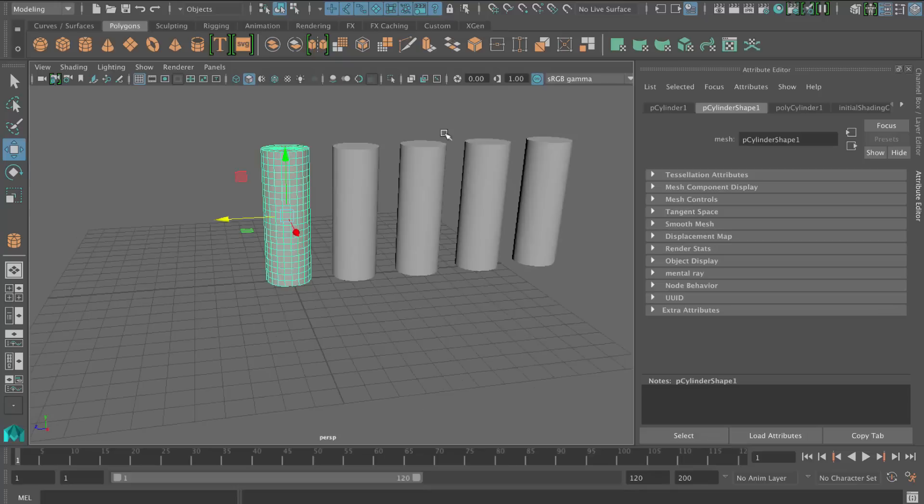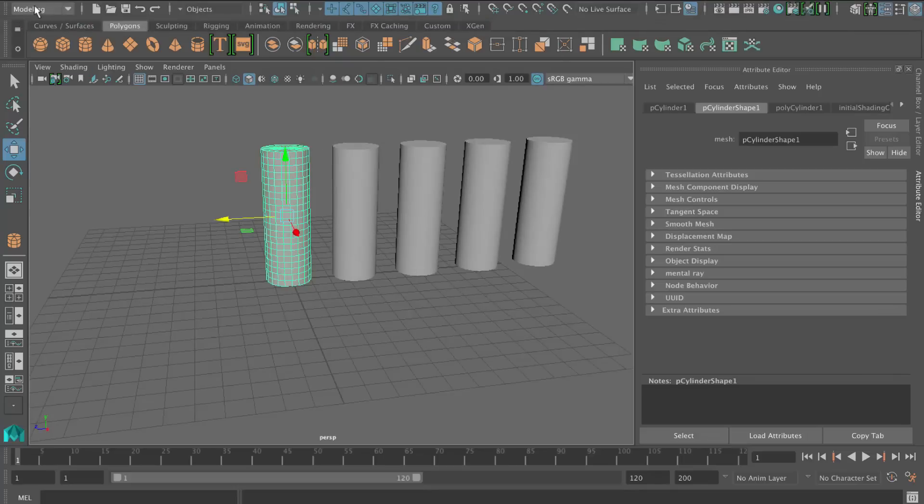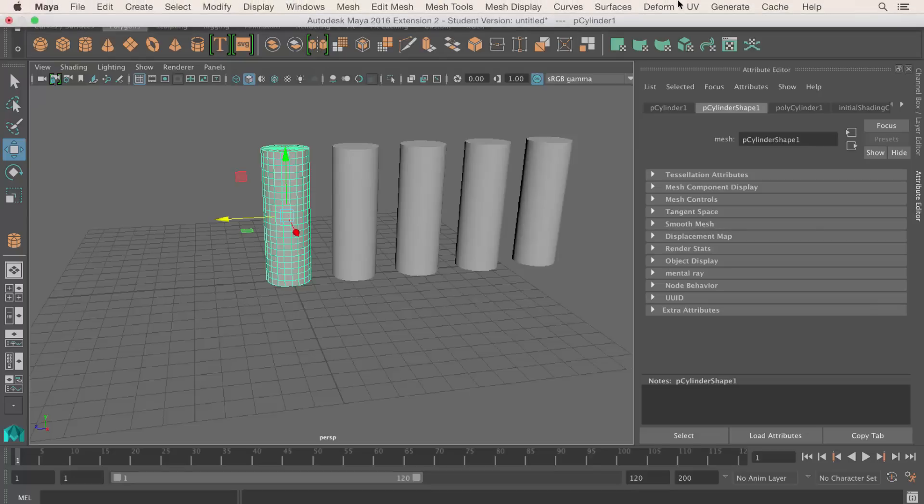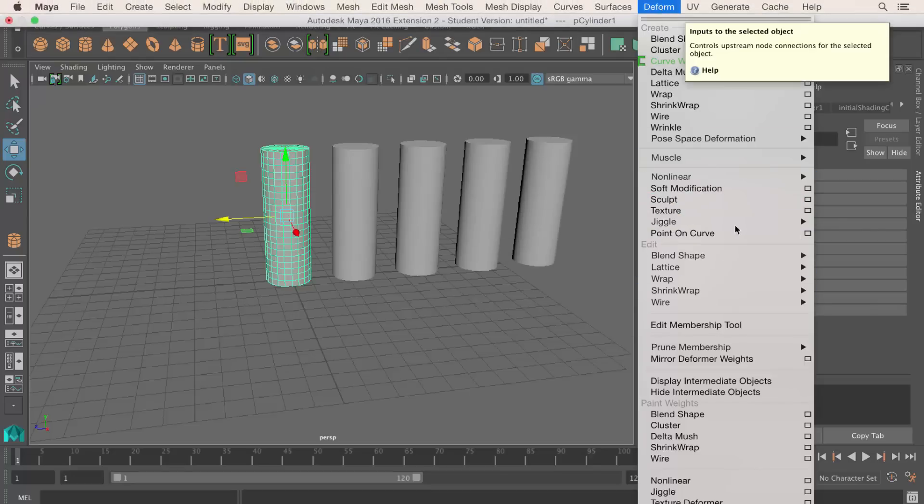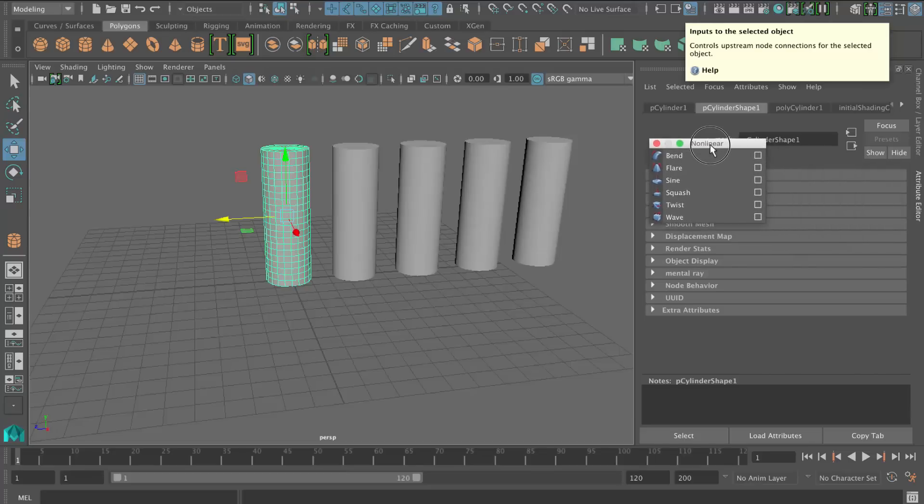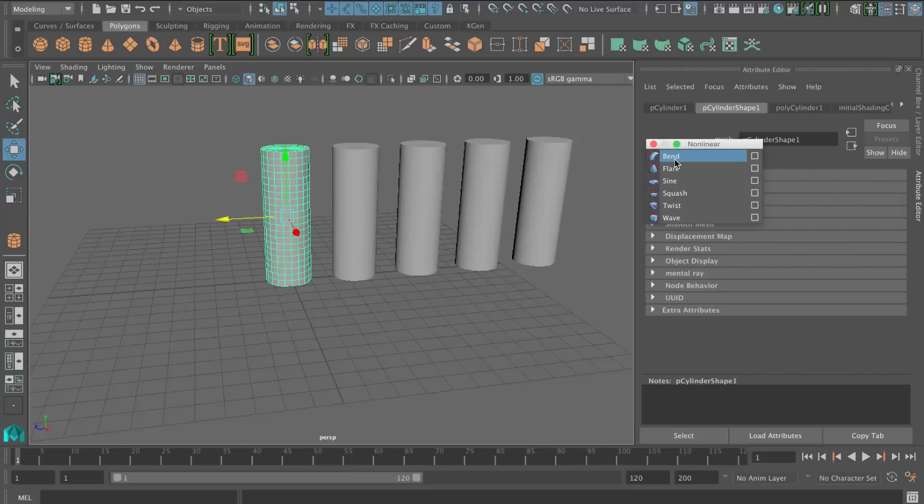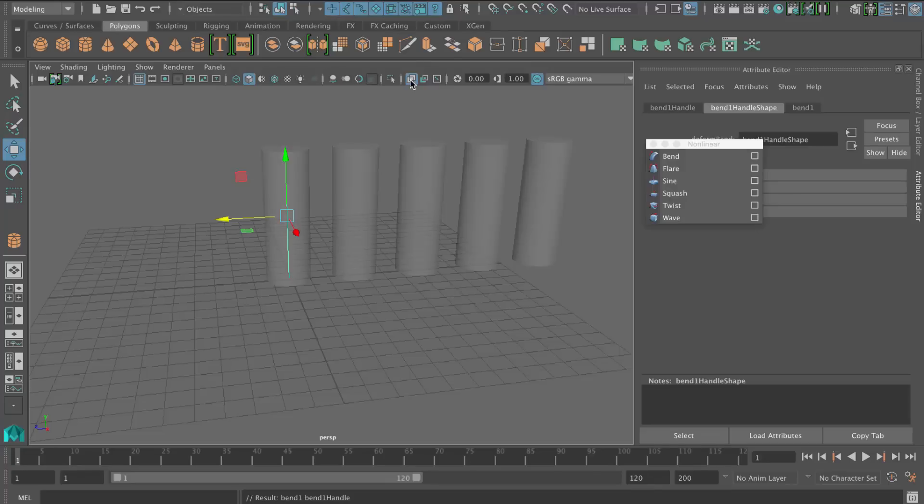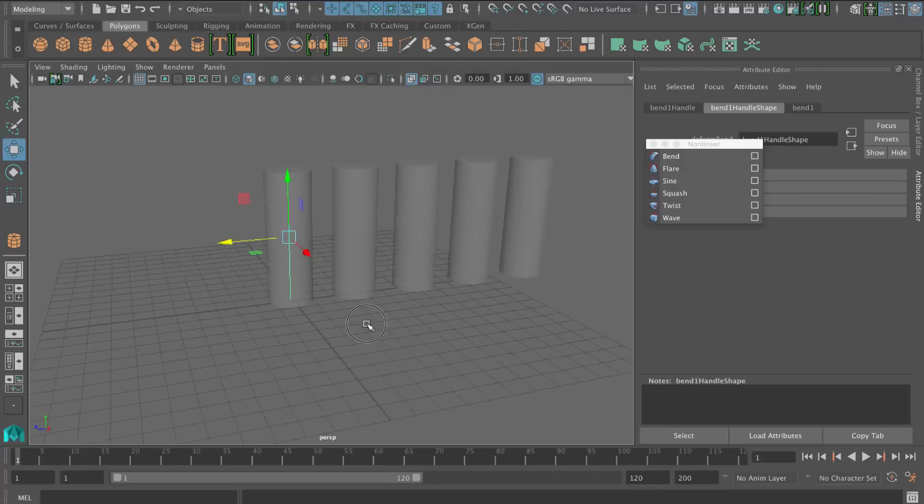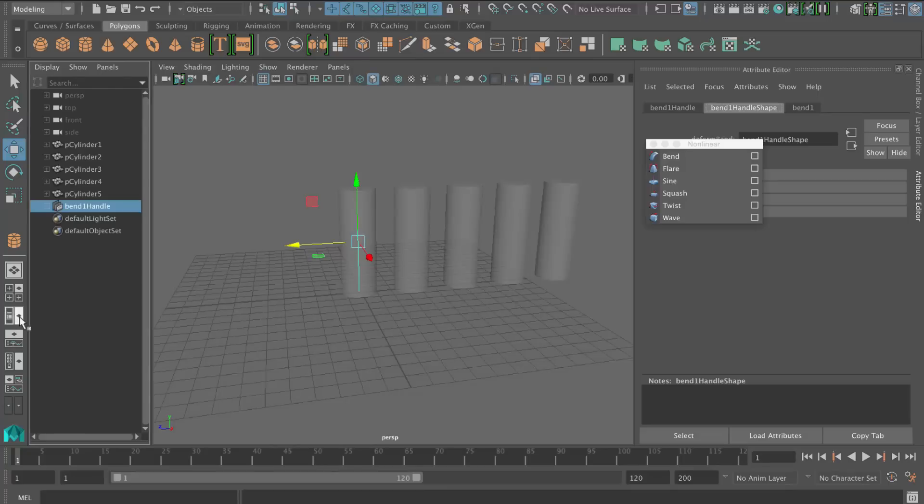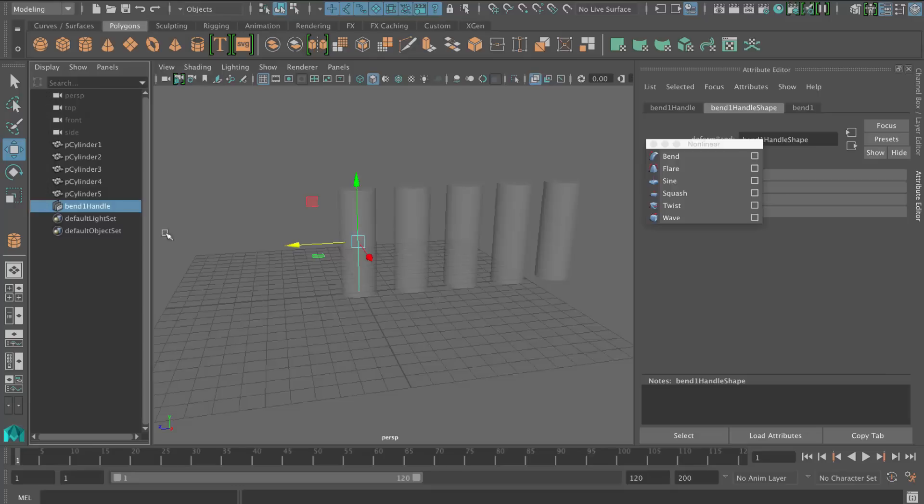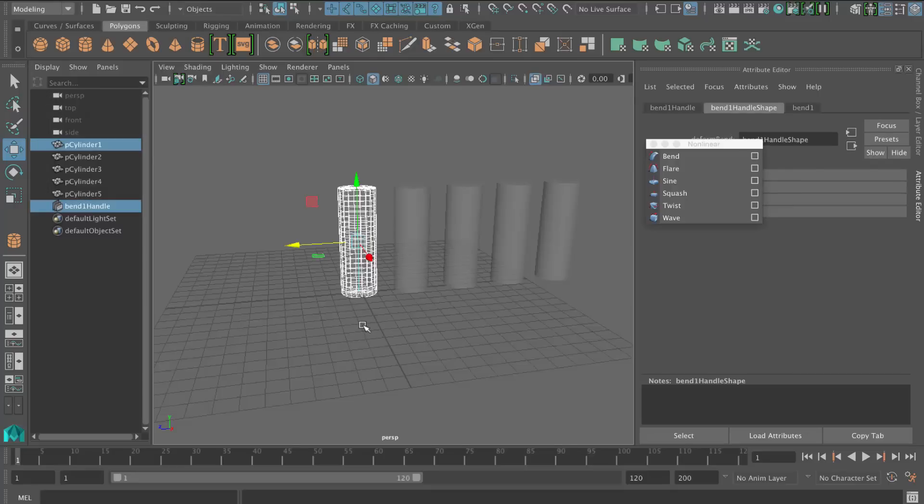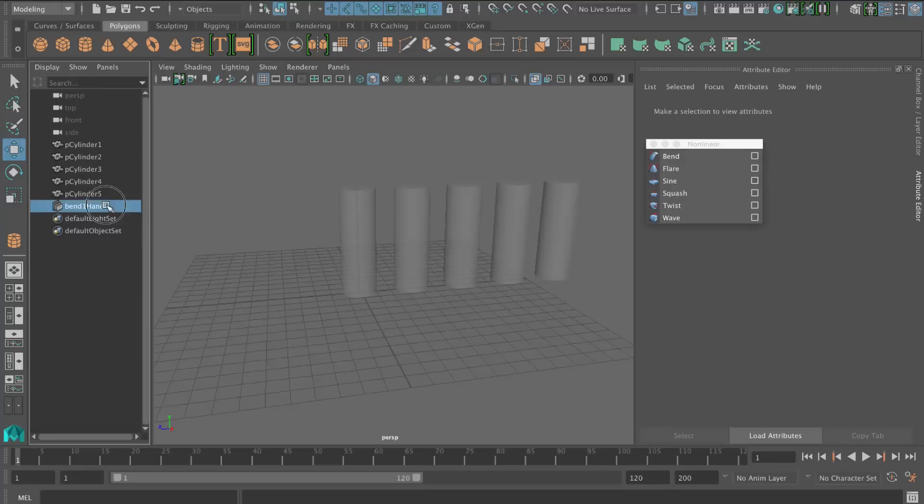So I've got the first one here. I'm going to go to the deform menu here. I'm in the modeling toolset, by the way. So let's go to deform, non-linear, tear that off. So the first one is bend. And let me just turn on wireframe here. You can see that we get a manipulator there. And if I open up my outliner here, you can see there's the bend handle there. And that's the actual deformer.